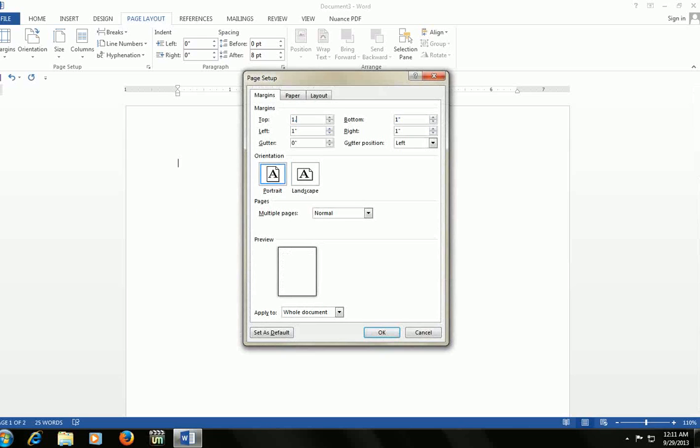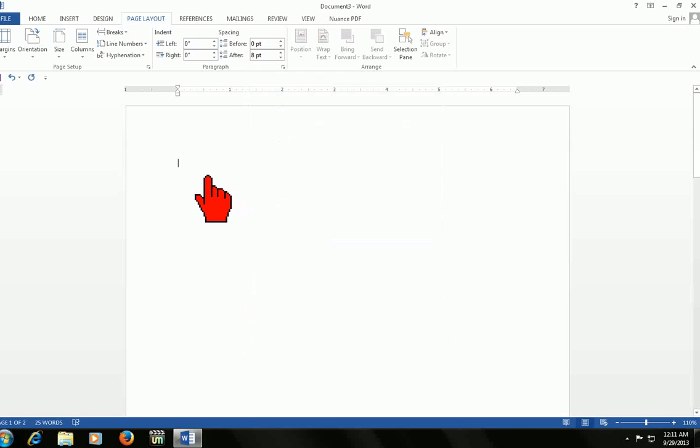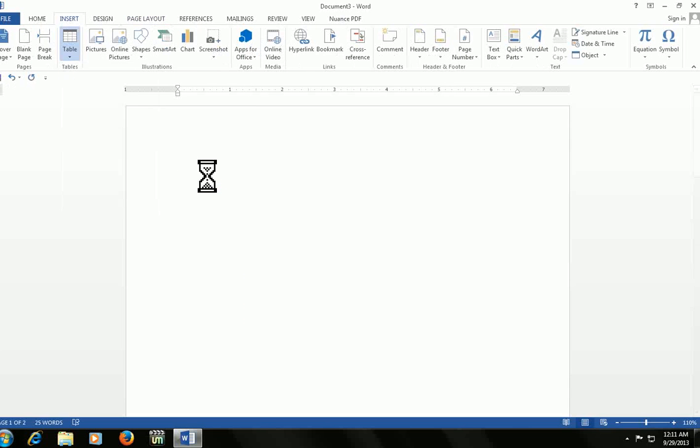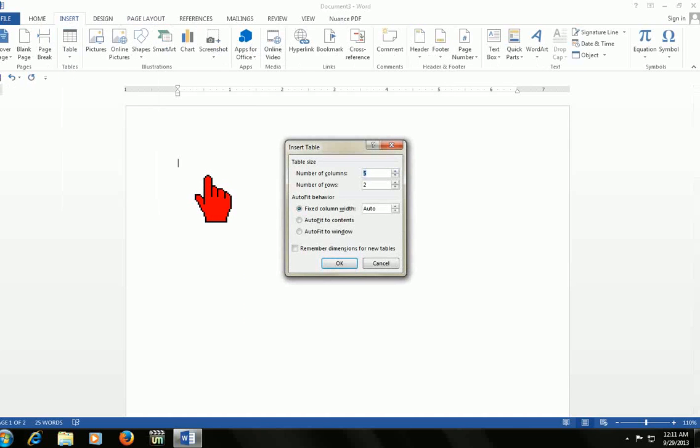You can do whatever page setup you require here. To insert a table, press ALT+N+T+I. That's it. Remember one thing: whenever two or three keys come with ALT, you have to press ALT key for the first key only, and for the remaining two keys you leave the ALT key, just press the shortcuts.